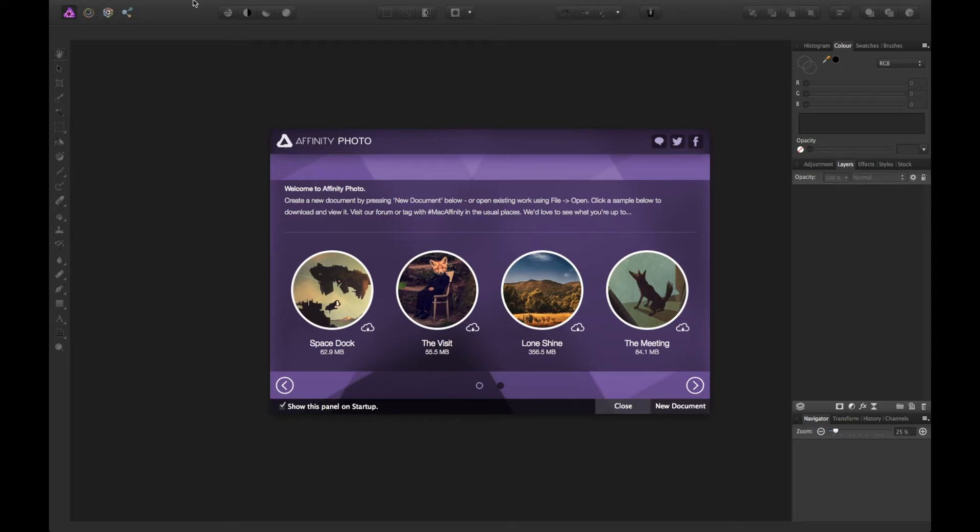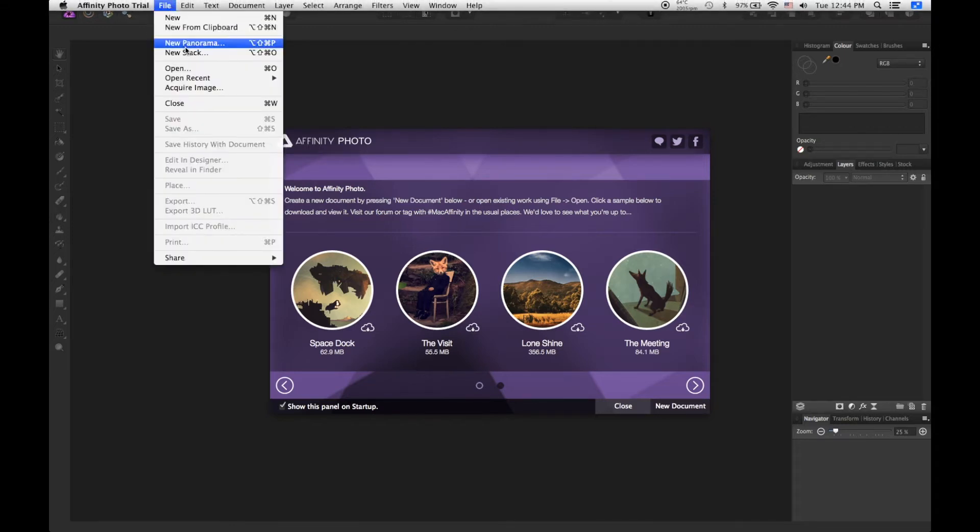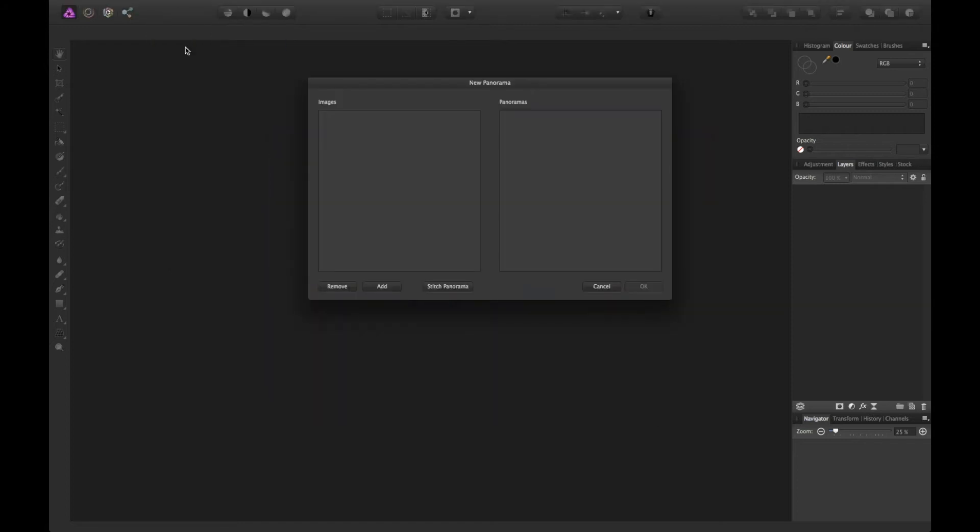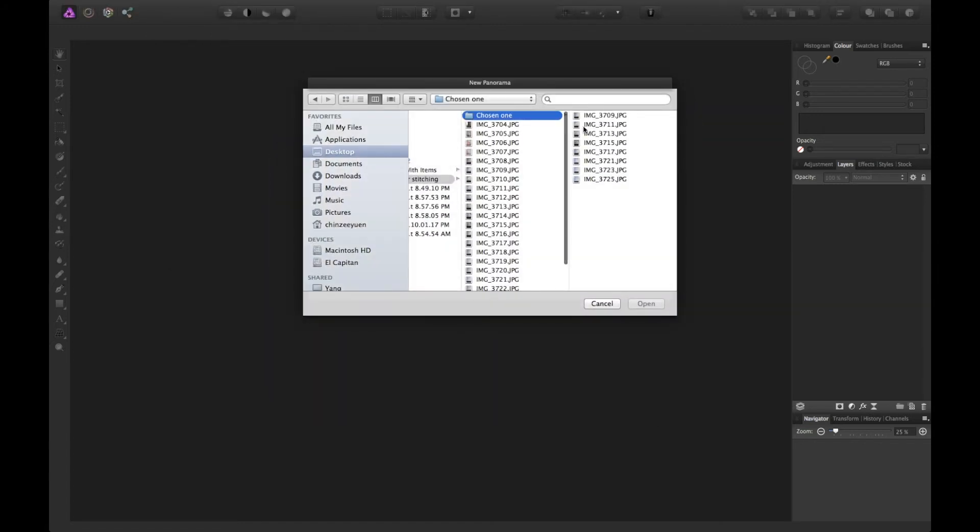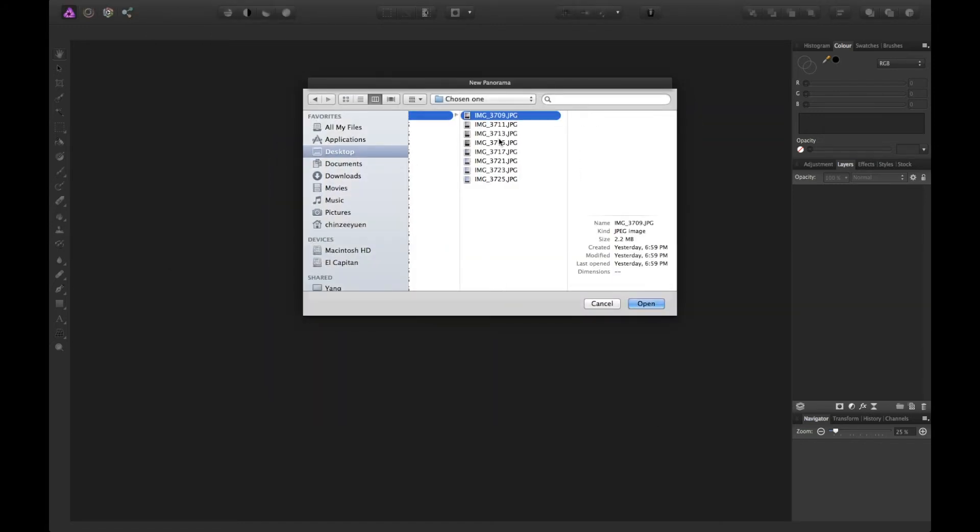First, you need to go to File, then New Panorama, and then add your images here and select your images.